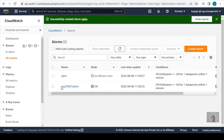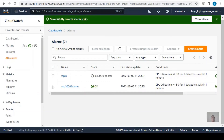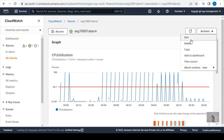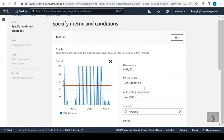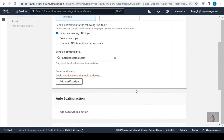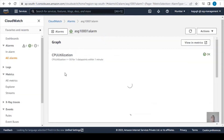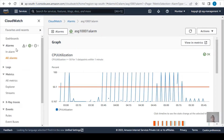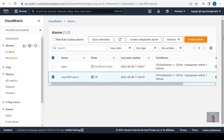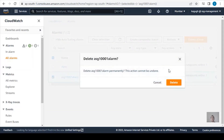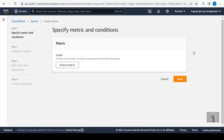I realize I need to fix the scale-out alarm name. I tried to edit it but I'm not able to change the name. So I'll delete that alarm and recreate it with the correct name 'stp-out'.